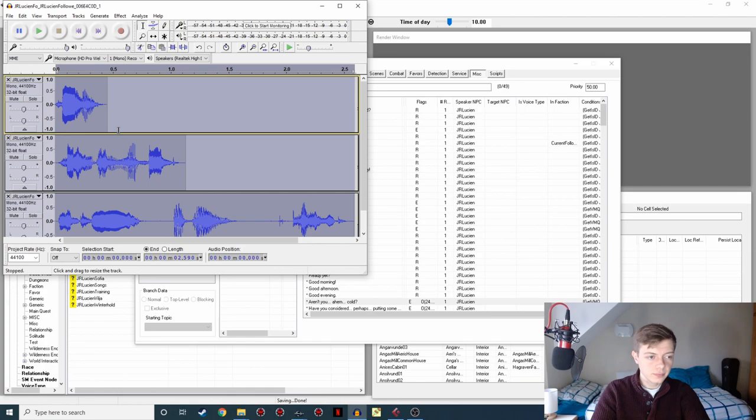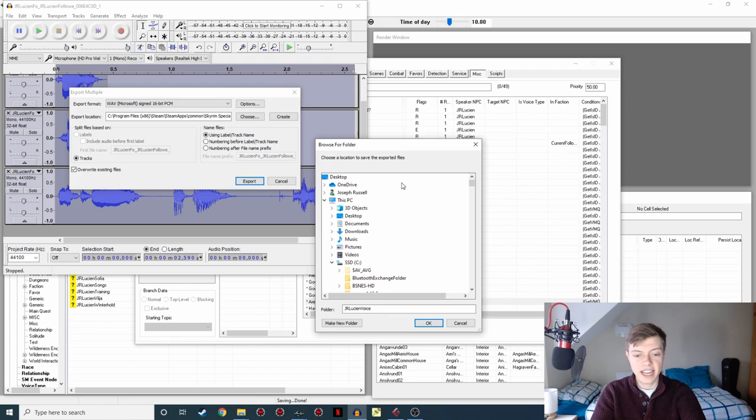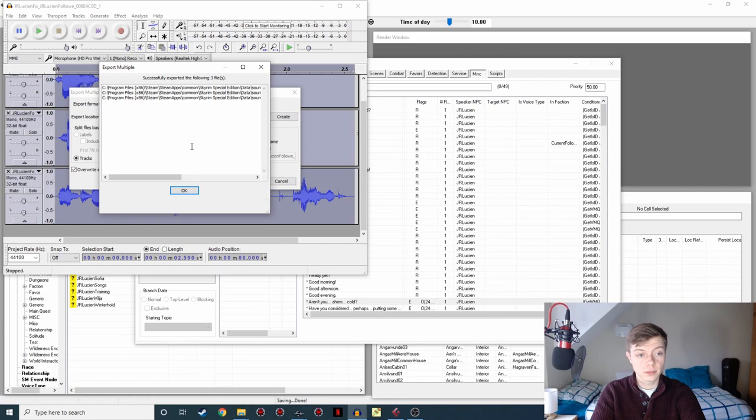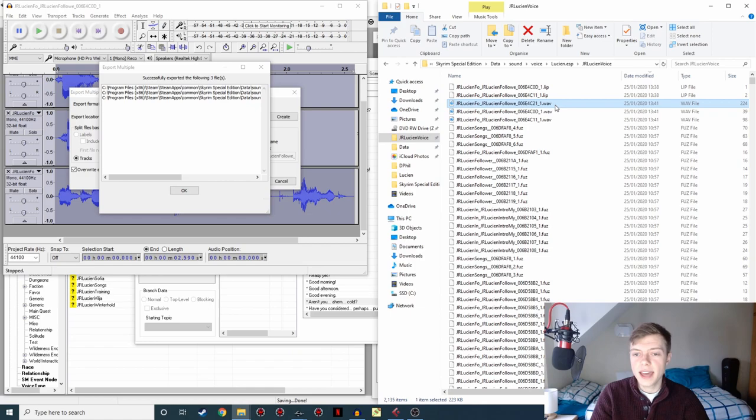Just going to hit OK. And you'll see instantly they've all, the amplitude of each of the waves has increased significantly. So now that is all roughly the right level. So we're going to do Control and A again. File, Export Multiple. Make sure I've got the right location selected for the export location, which is the JR Lucian Voice folder. So that's fine. And then we're going to make sure Overwrite Existing Files is checked. I'm just going to hit Export. Successfully exported the three files. They're all there still as they were before, but they've now been updated. And these are now louder.